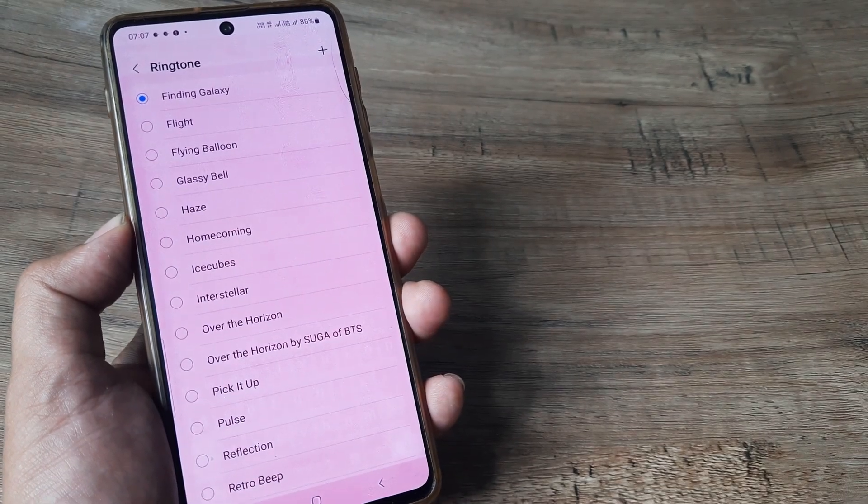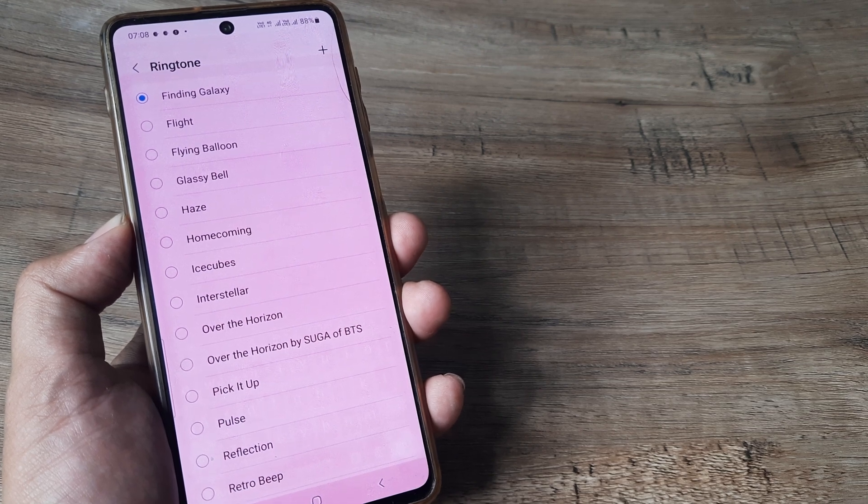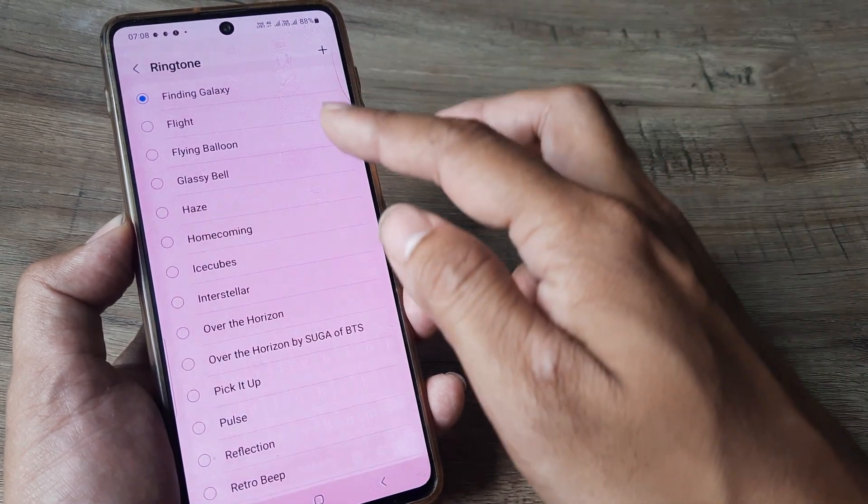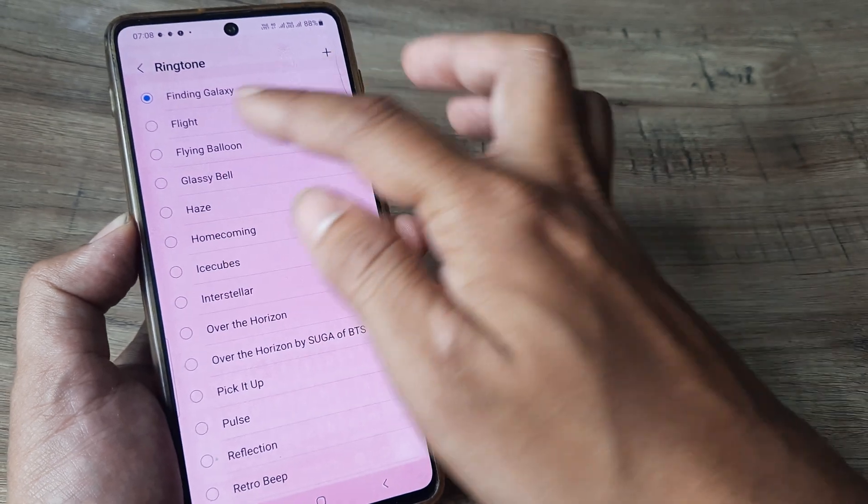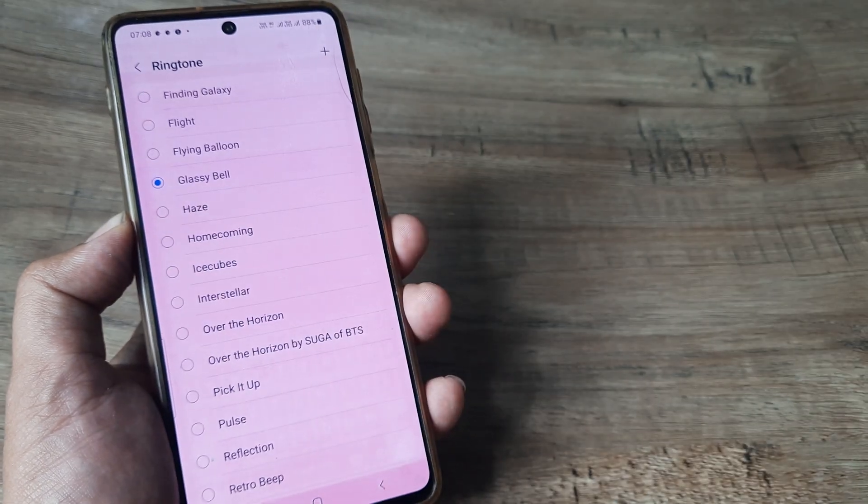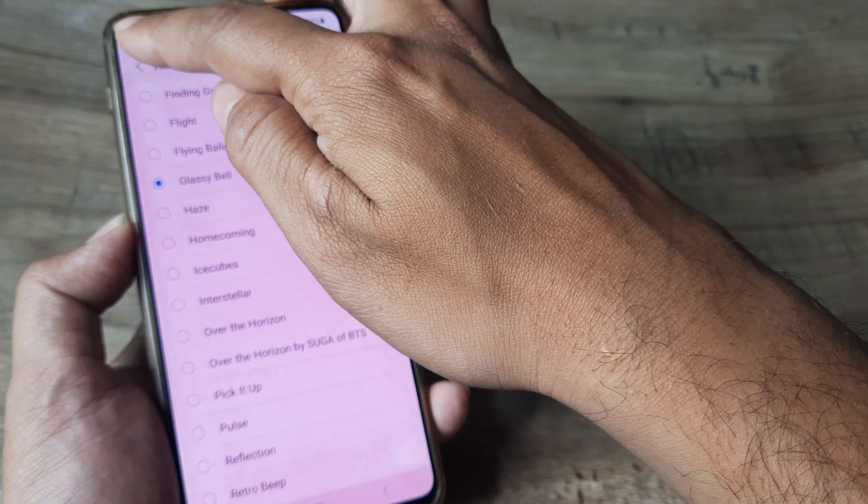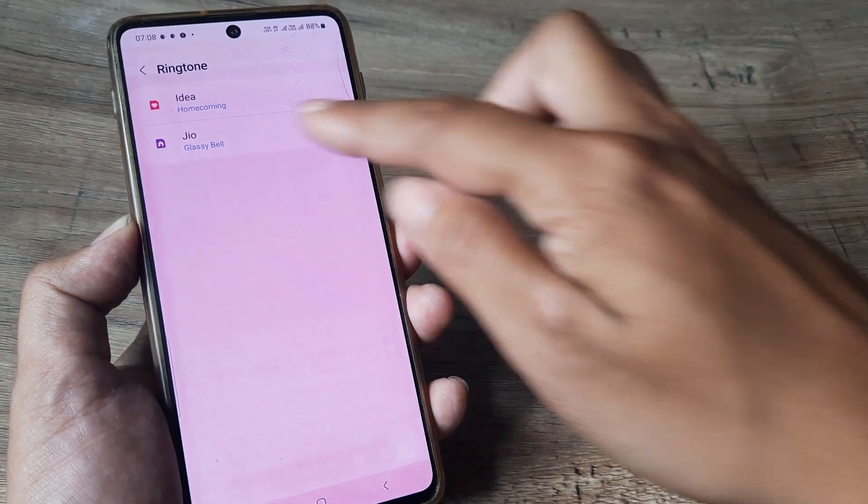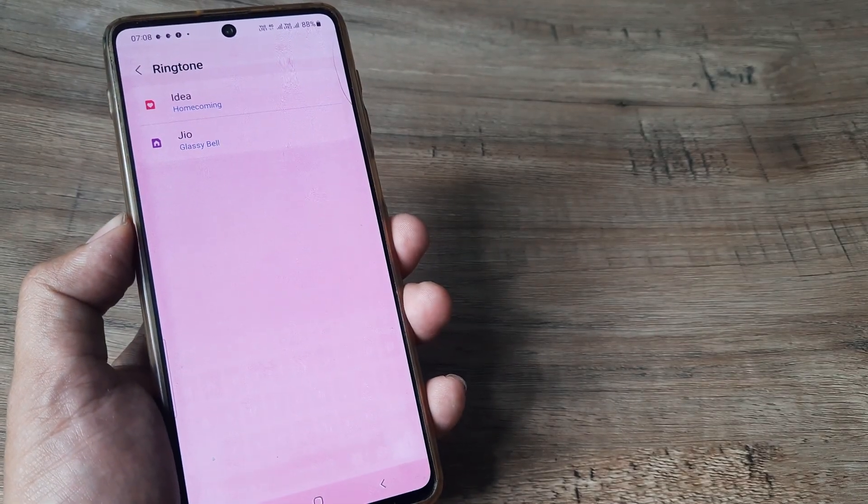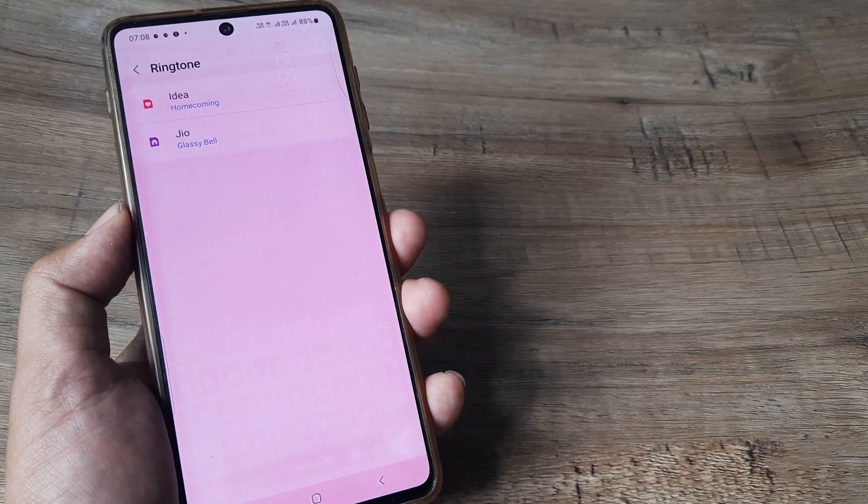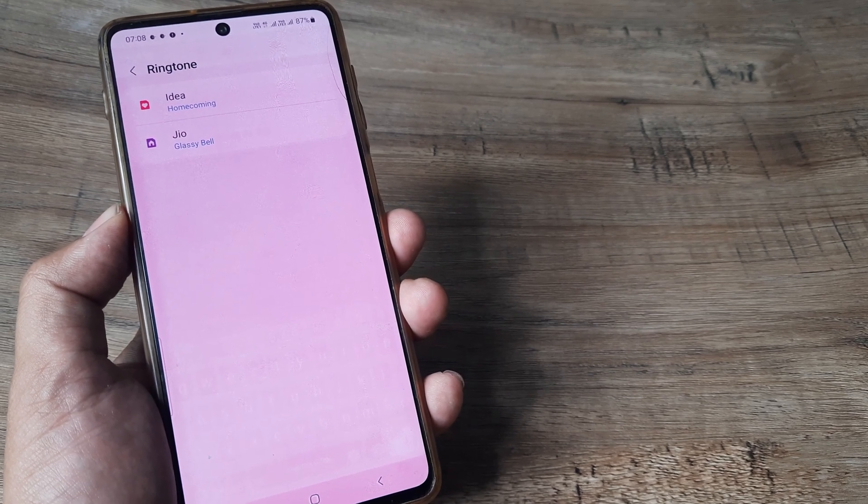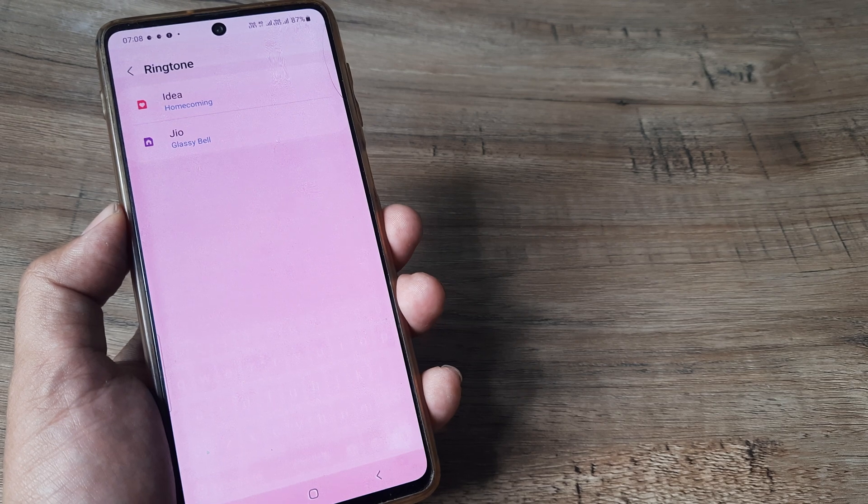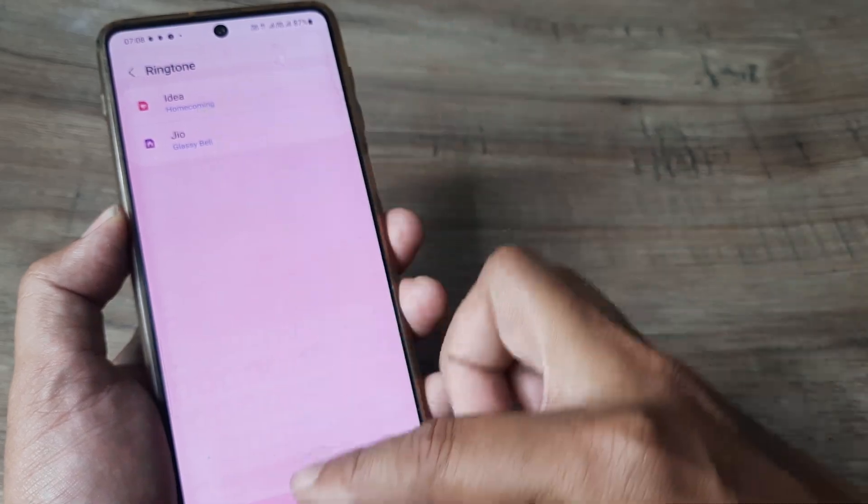I select the other sim. I see that the radio button is highlighted to Finding Galaxy. Say I want to select Glassy Bell, then I simply tap it here and the radio button comes here. And the Glassy Bell comes here as well. So this means that the sim has now been identified for selecting and changing the ringtone and the new ringtone has appeared here.